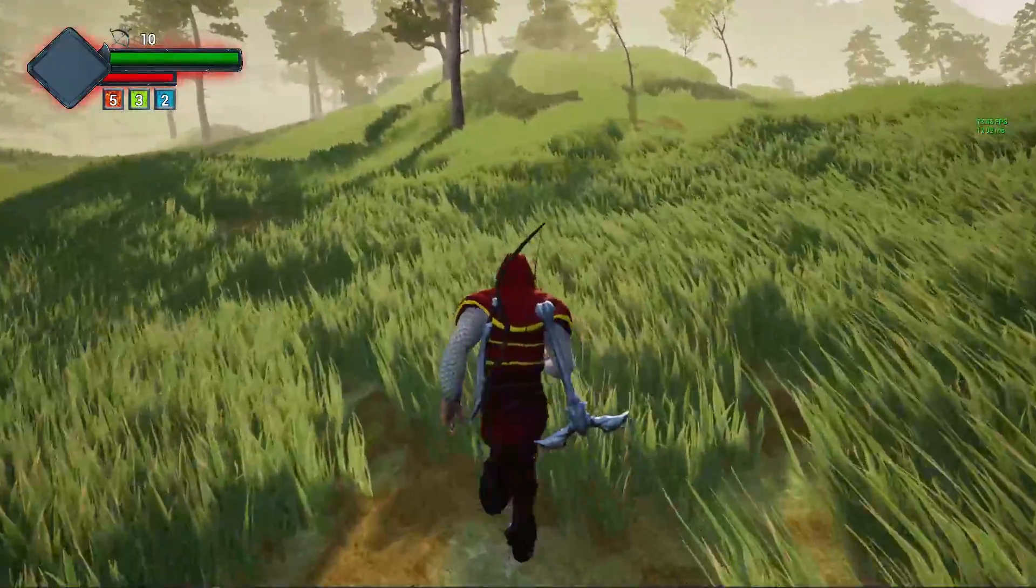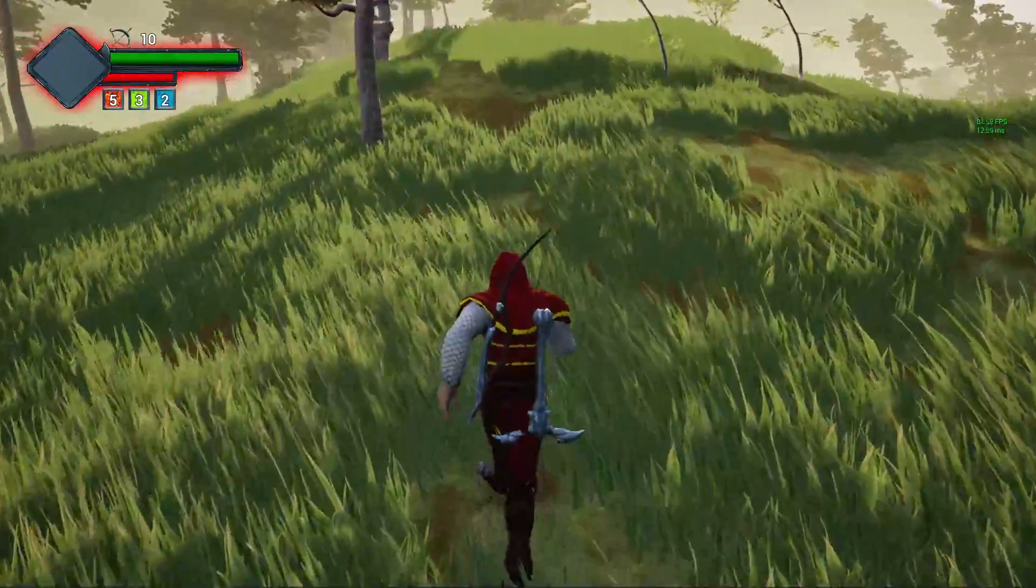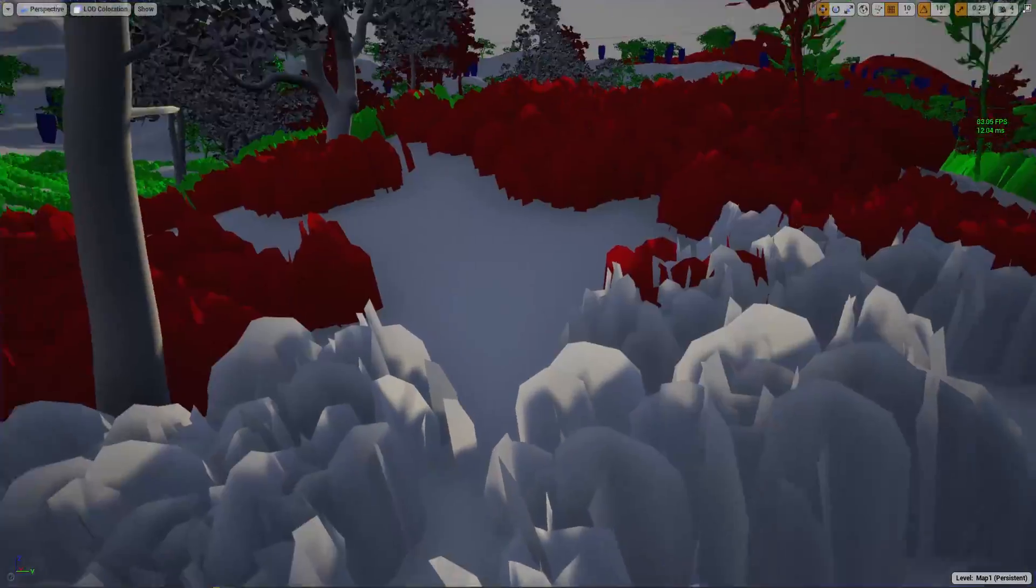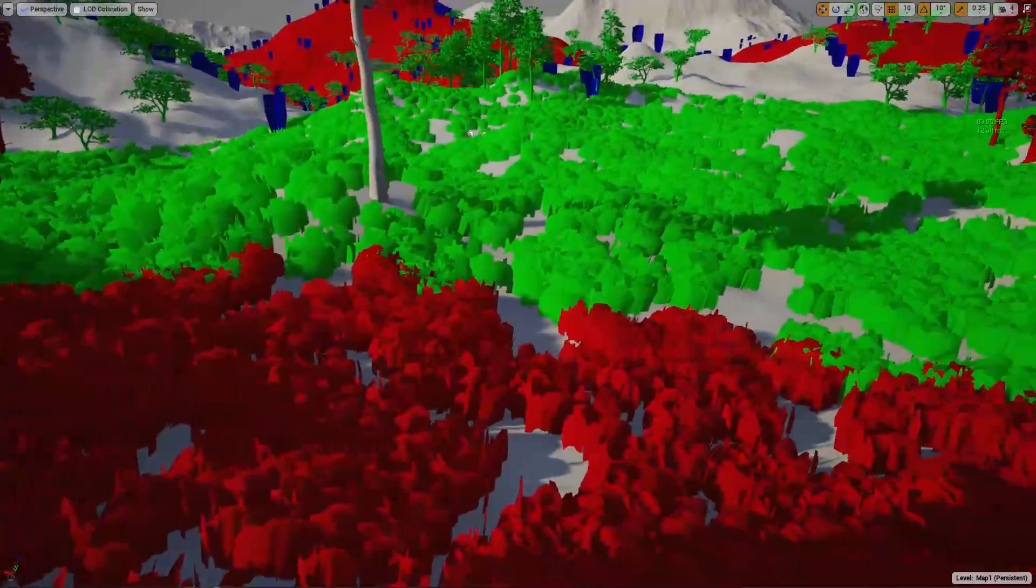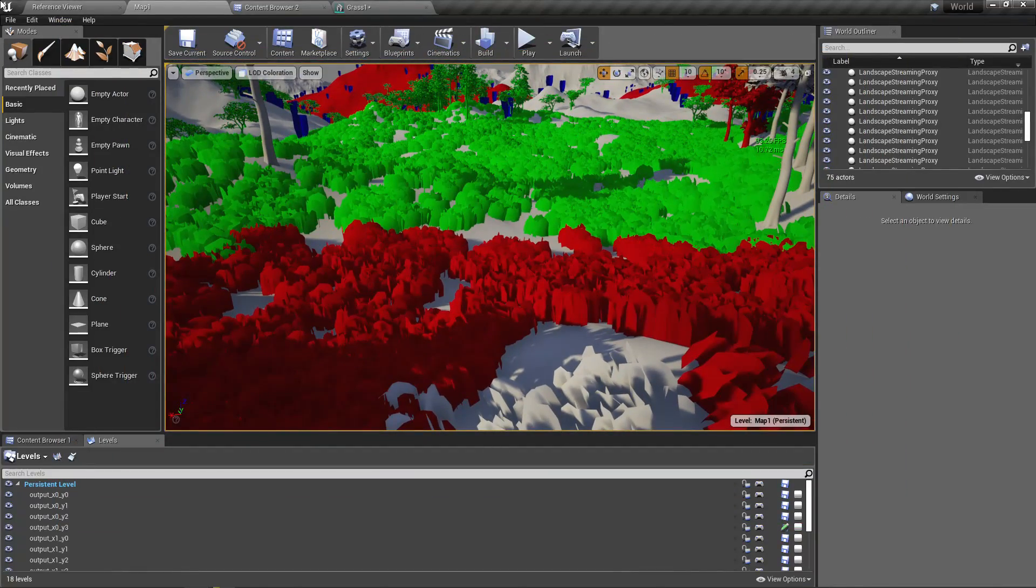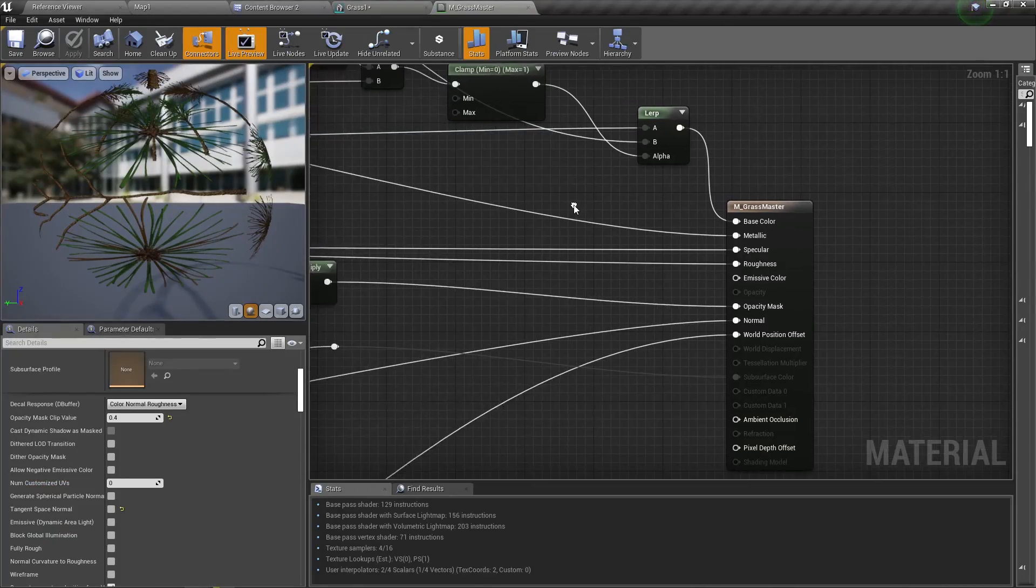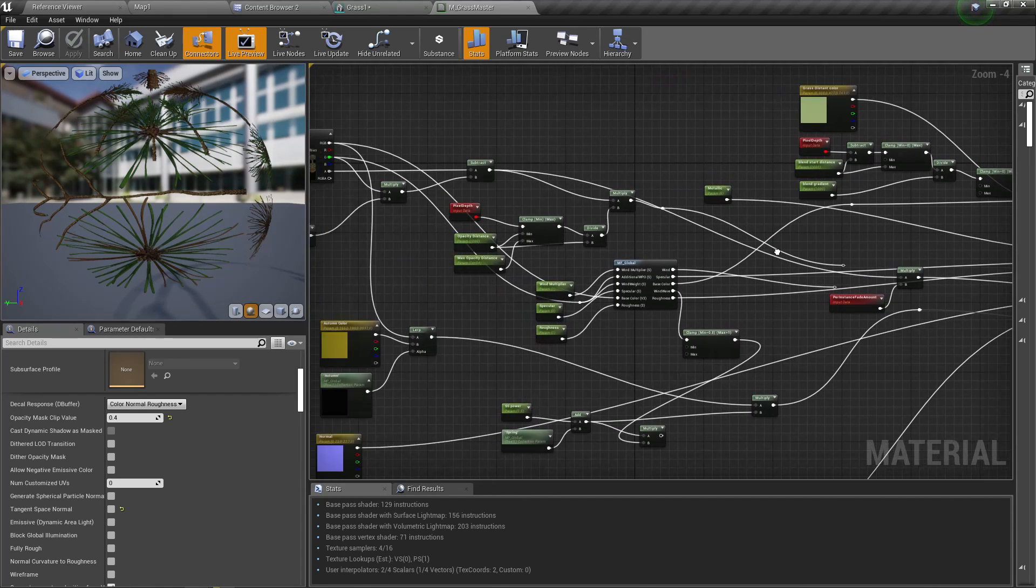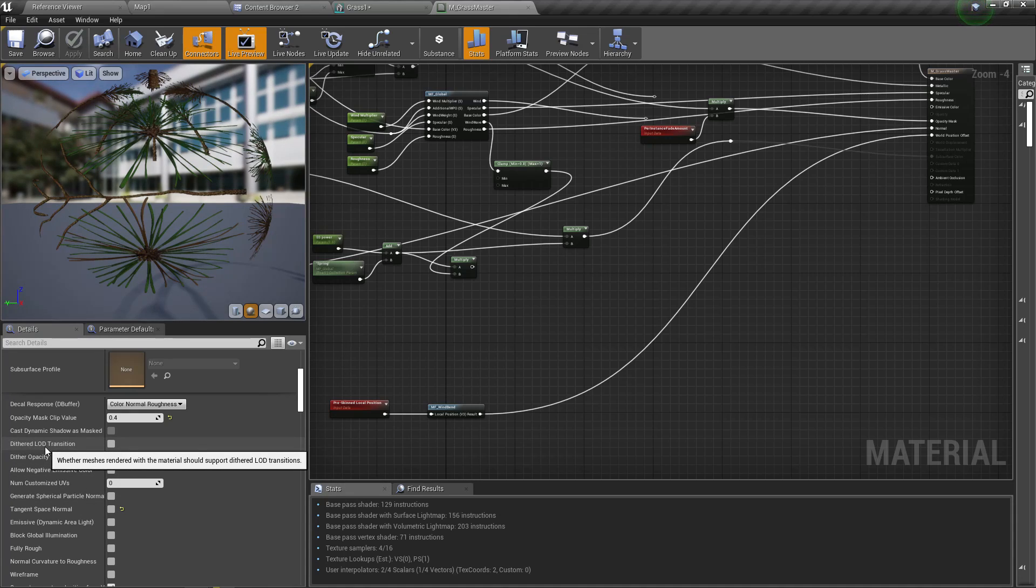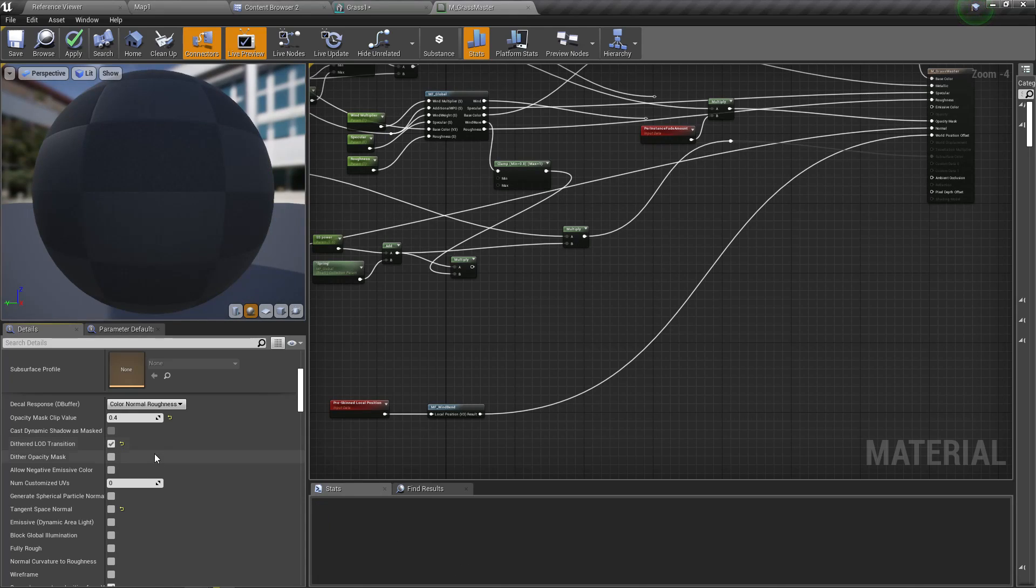There is also one more thing that we can do. This is the material of the grass master, and here we have another option: dithered LOD transition. Let's enable that and see what happens.